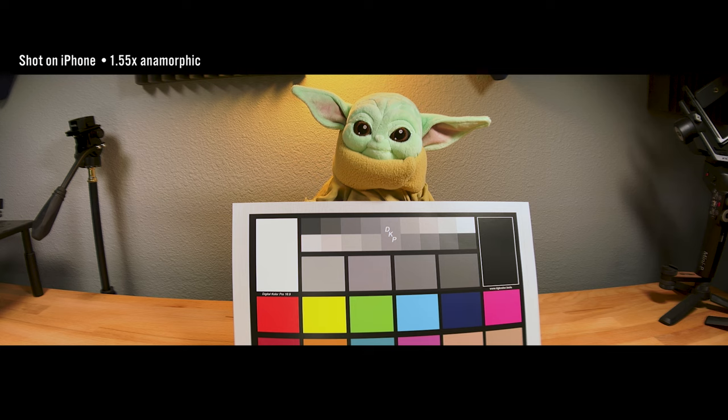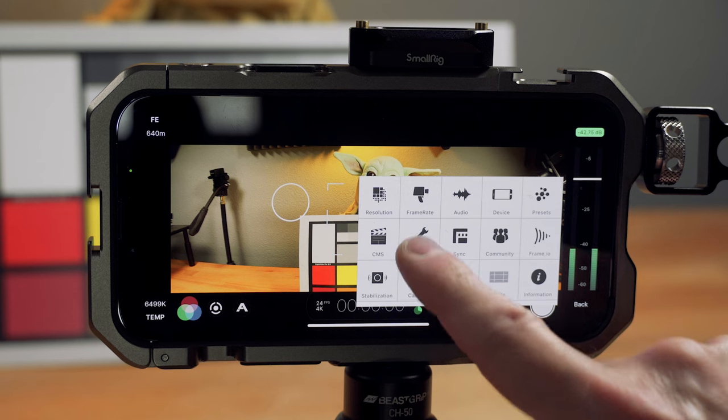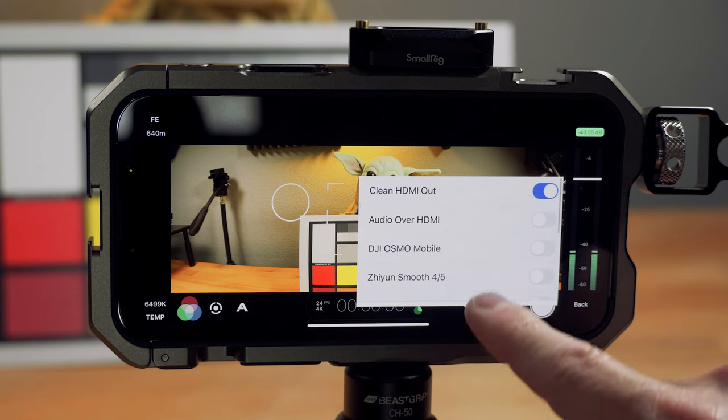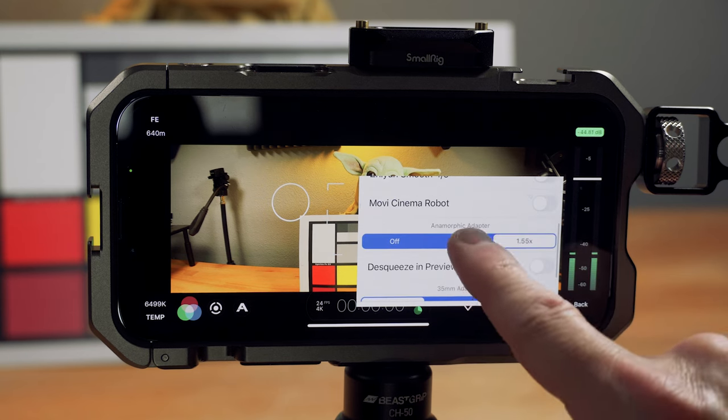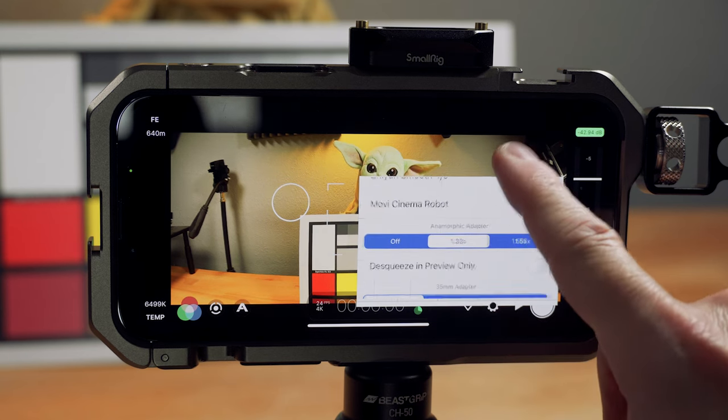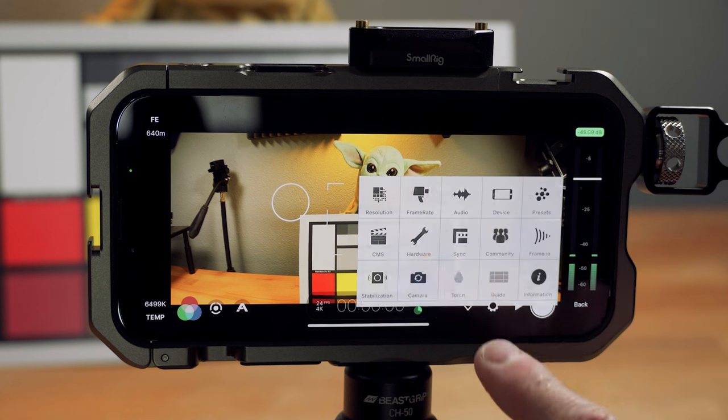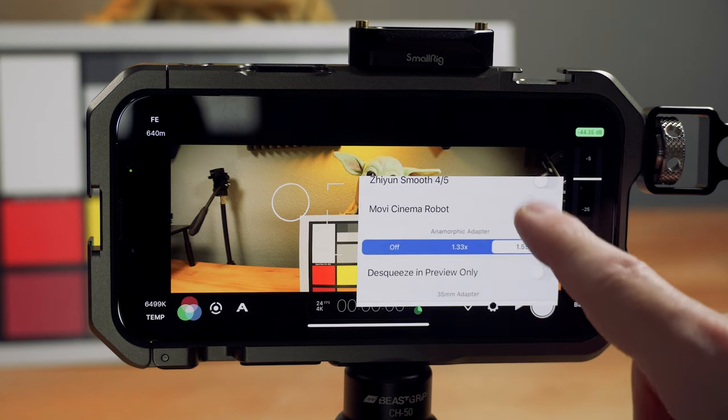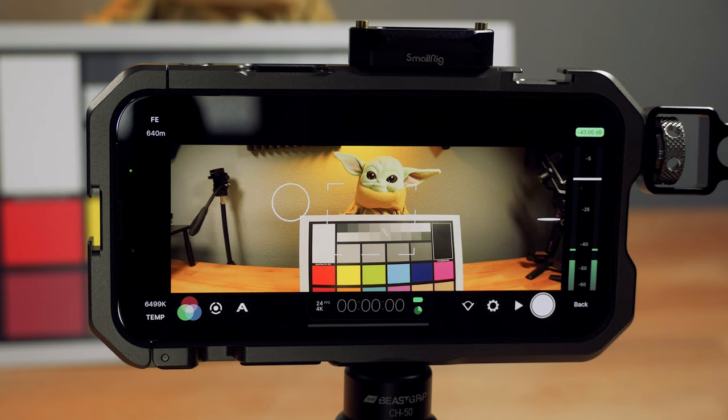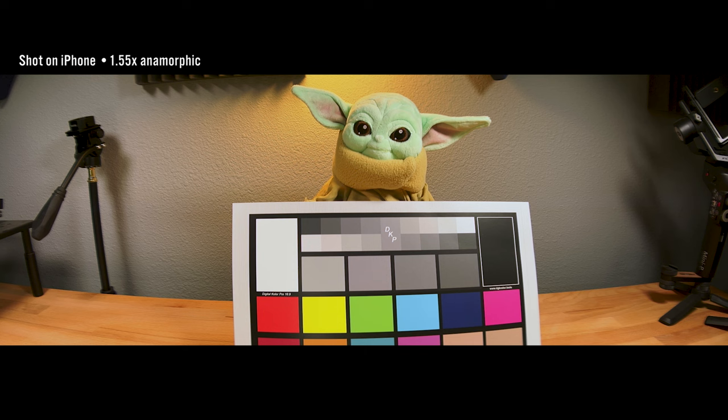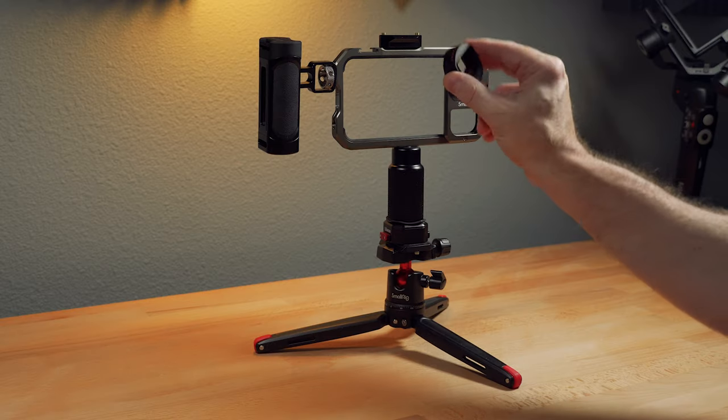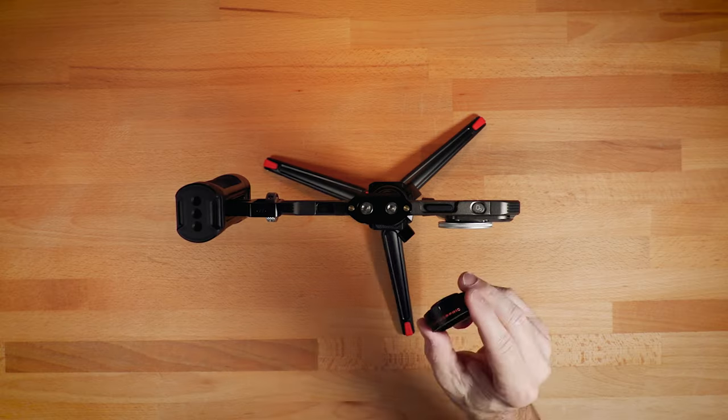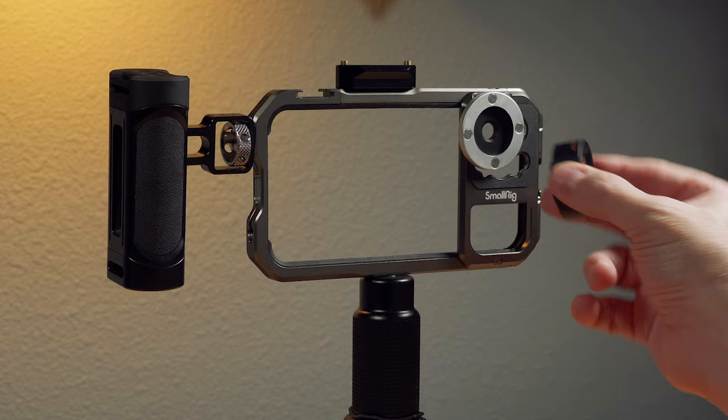Most anamorphic lenses for phones are 1.33. And so this gives you a really wide field of view, which really isn't ideal for social media, to be honest. It is really designed for narrative. Movies in particular, or music videos. Anything where you're trying to get a more cinematic, in quote, look.